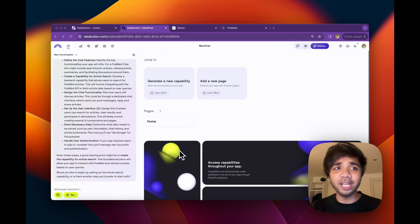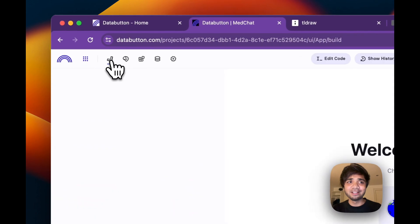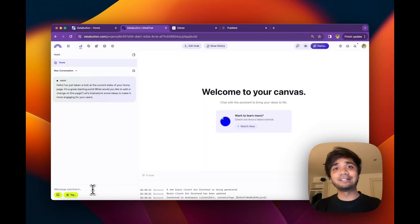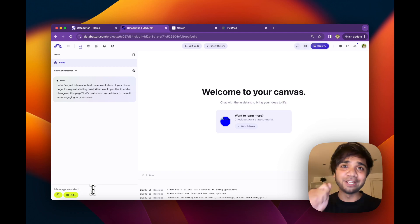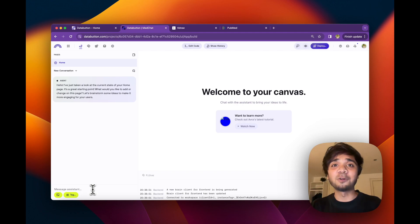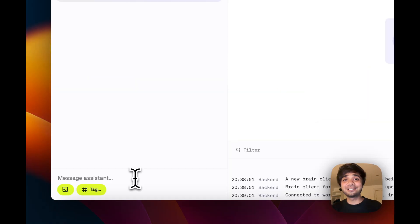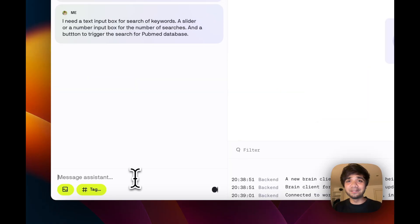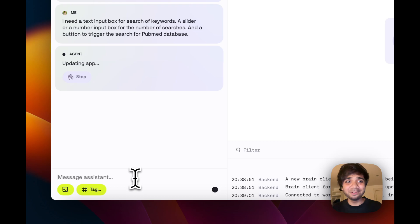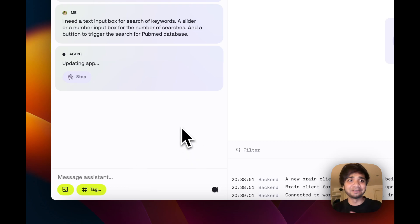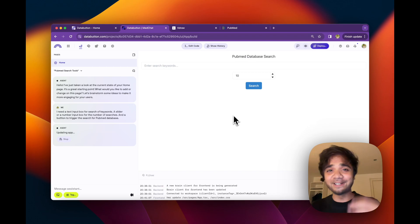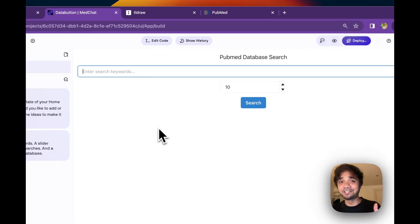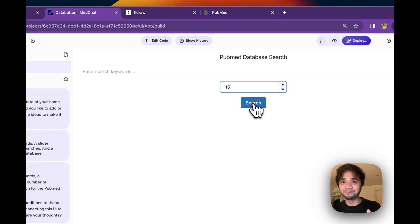So the first thing I would do is build a UI for us. I just need a text input box and a number of searches, number of hits, which we need to search the PubMed database and also a submit button. So let's write the prompt in. It's very simple. I just wrote my prompt and data button will make sure to come up with the front end. As you can see, data button right away made sure that there is a keyword search input box and a number input box out here and the search button.